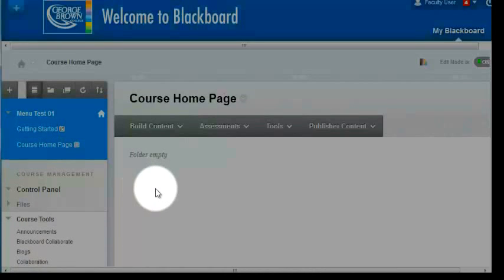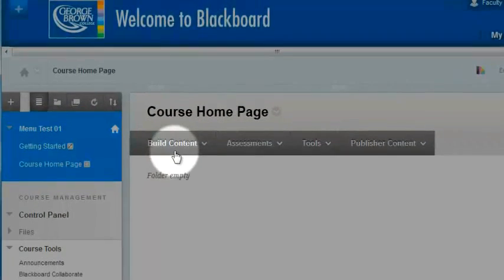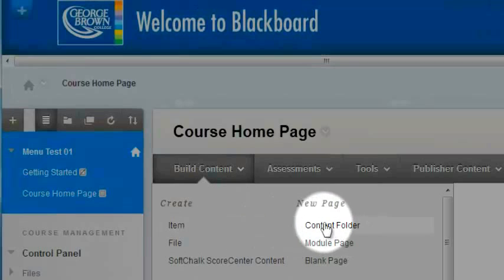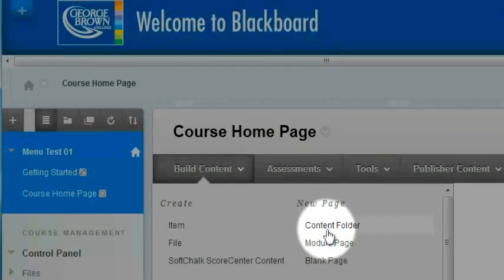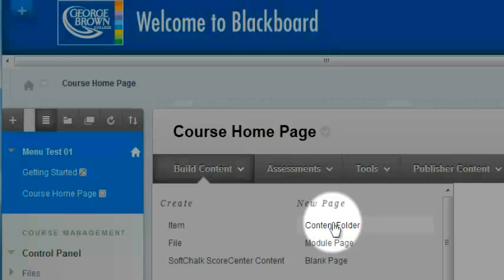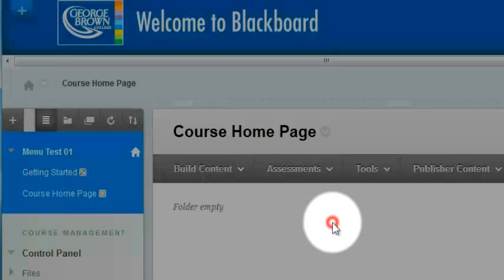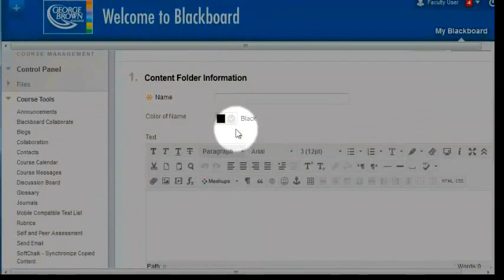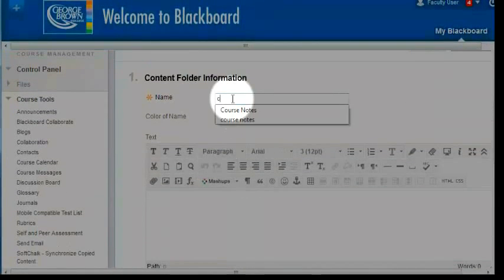I know that I want to organize my course content into two main course folders, so I'm going to hover over build content, and I'm going to go into the content folder item, which is going to allow me to create folders. So I'll click on that and give my first folder a name. I'll call it course notes.